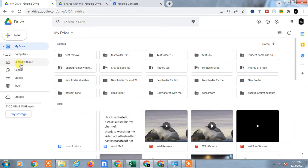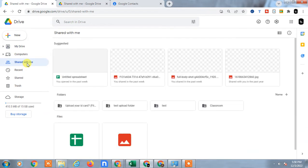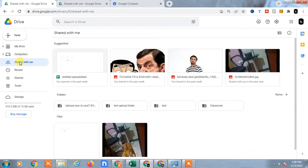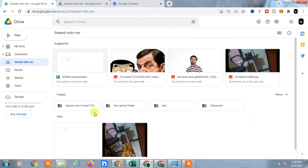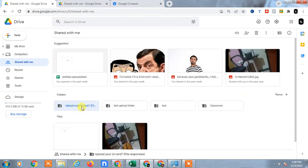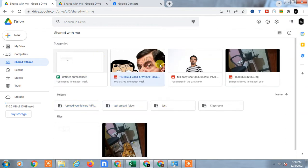Here you can see this is basically the tab where you can find all shared files and folders from others. These are folders shared by others to you, and files also shared from others to me.